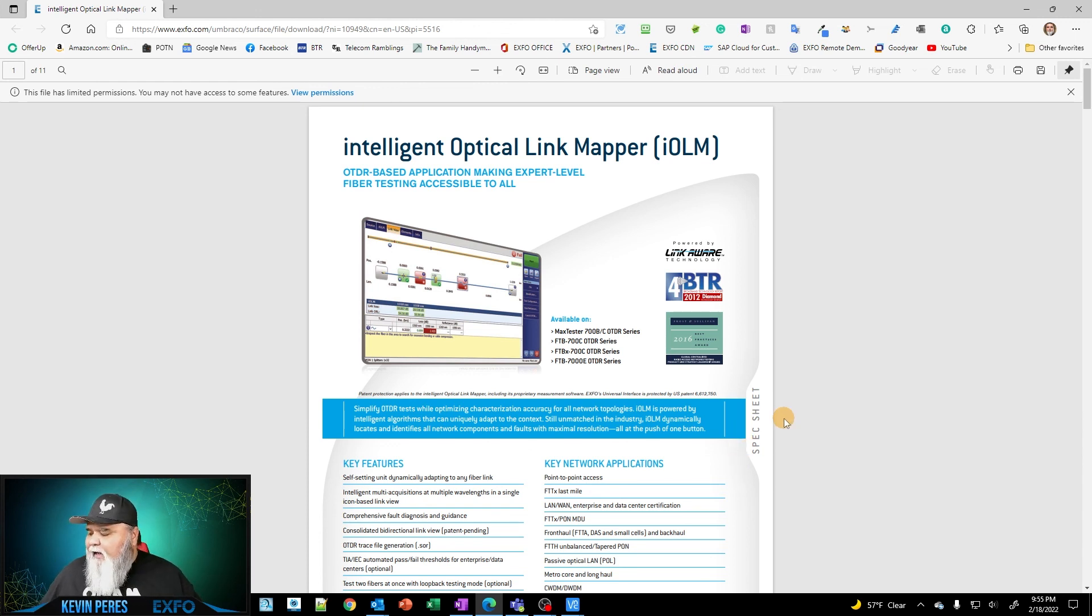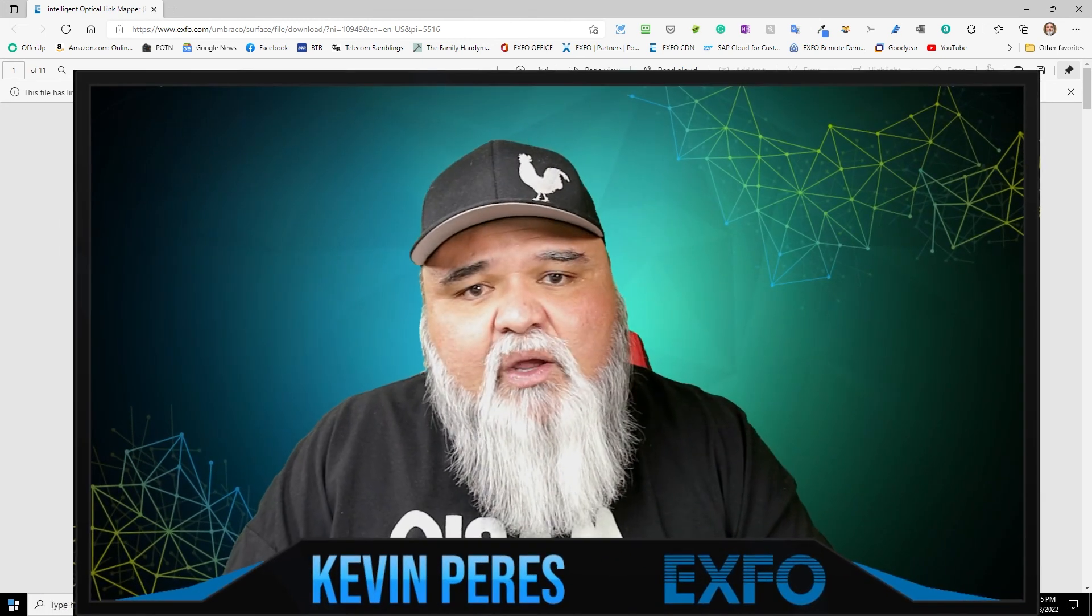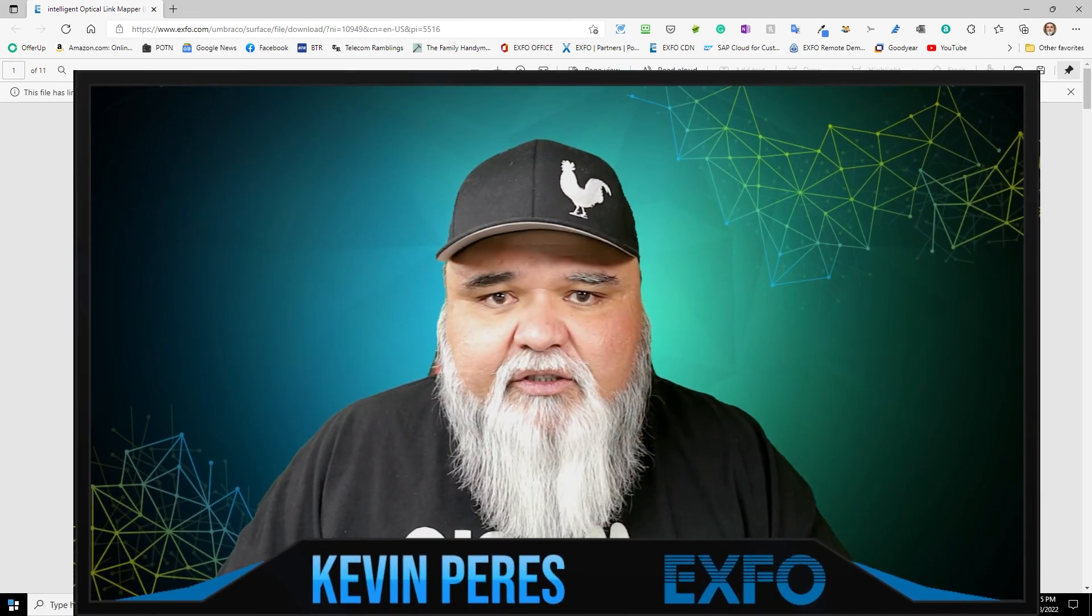So again, my name is Kevin Peres with EXFO. Thank you very much.